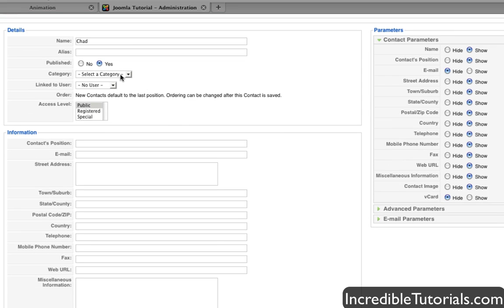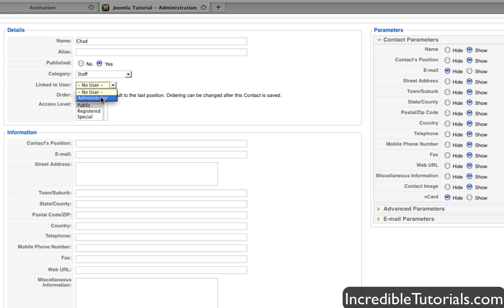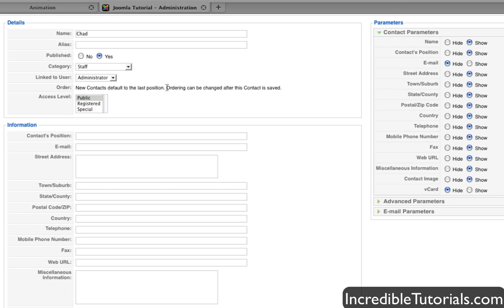We'll leave it as Published, of course. The Category, we're going to set to Staff because that's the only category we have. Linked to User. Now this allows you to link your contact information to your other user profile on the website. I only have one user profile right now, and that's Administrator. And so I advise you to do the same since you are the webmaster of your own website.